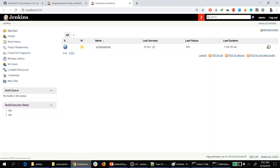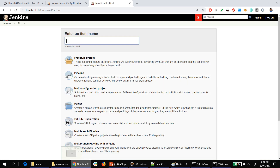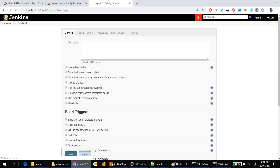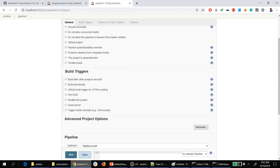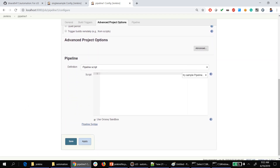So for the first one, you have to create a new item, give it a name, choose Pipeline, and then click OK. Previously we had chosen Freestyle, but now we are choosing Pipeline. Add a description if needed, build triggers we are not worrying about right now, and then in the Pipeline section you have to write the script.